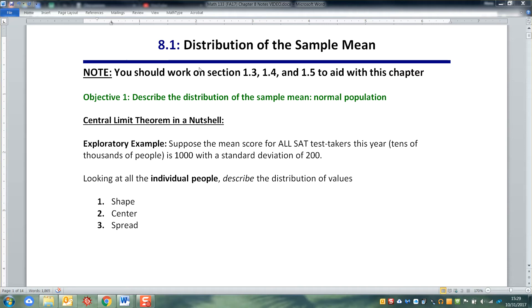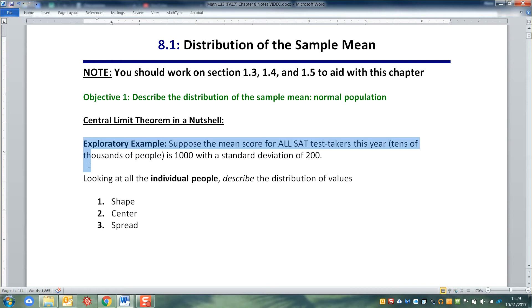Let's start with 8.1 and think about sample means. It'll be hopefully a little bit clearer if we have a concrete example to hook our understanding onto. Imagine that we have the mean score for all SAT test takers this year, which is thousands and thousands of people, but their mean score is 1,000 and the standard deviation is 200.